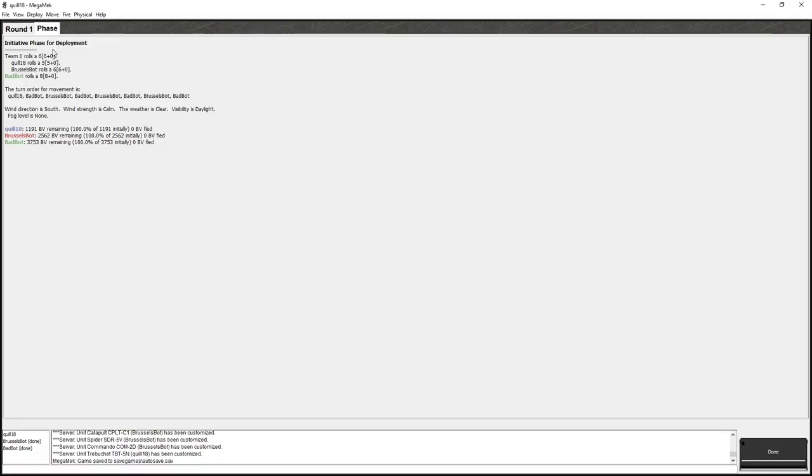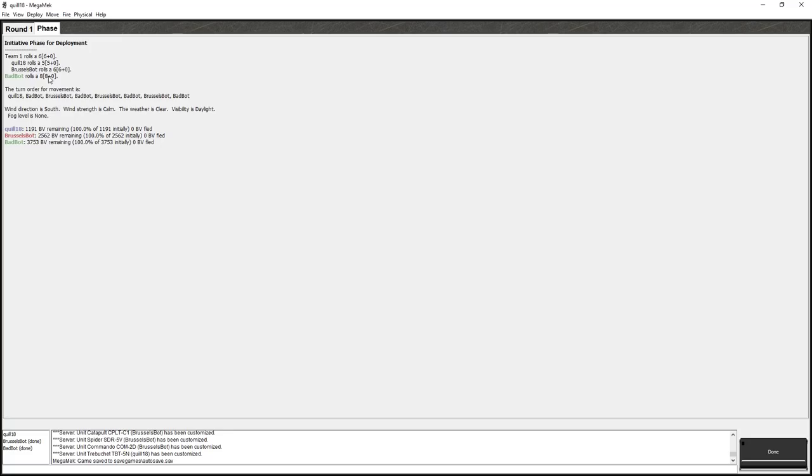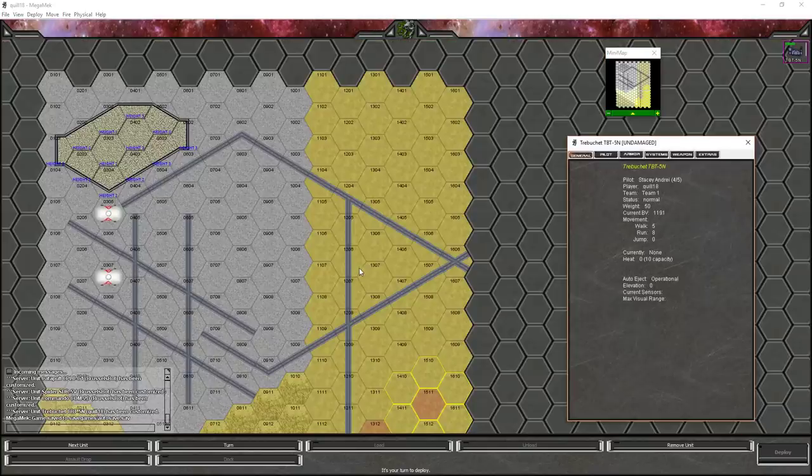So, first thing we have to do is roll for initiative in the tabletop rules. Higher is better. So, of course, I'm going to roll worse. So, I rolled a five. Brussels bot rolled a six. Although it is team-based, so I actually don't know how that interacts. But bad bot rolled an eight. Now, higher initiative is better, and actually means you will move later in the round. It forces your opponents to make all their moves first, so then you can move in response to that. So, lower initiative is bad, but you go first. So, turn order for movement, I'm going to go absolute first, because I think team one rolled the six, and then within the team, we have sort of a roll-off to see who goes for it.